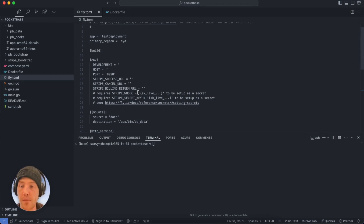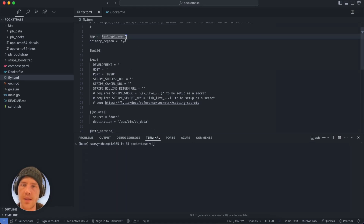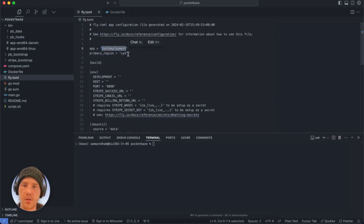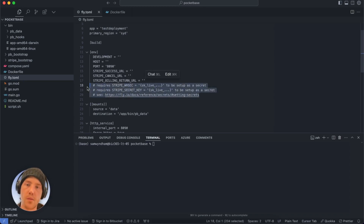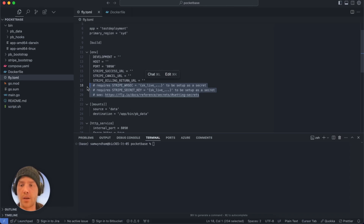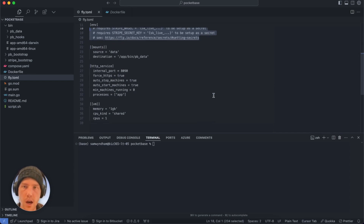All of this is very basic but very powerful. The best way to show you is to do a deployment. We've got our app name 'test-deployment' set here. We can leave most of these variables as they are for now. These secrets will need to be set up in Fly — that's probably for another video — but if you're planning on using PocketBase Stripe, you need to set these up as separate secrets.